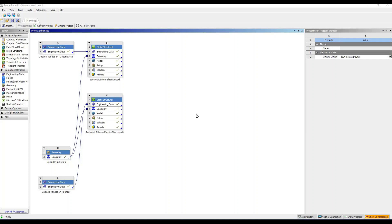Welcome to the Soil-Extractor Engineering Problems YouTube channel. In this lesson, we are going to see how powerful the isotropic bilinear elastoplastic model can be to simulate an interaction between an extractor and a soil. We will cover a very simple but illustrative problem to see the difference between an isotropic linear elastic model and an isotropic bilinear elastoplastic model.